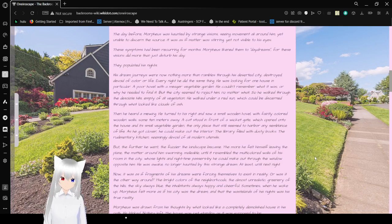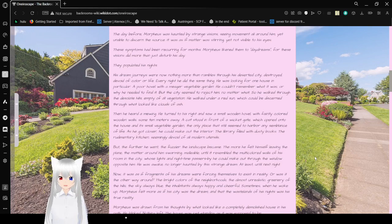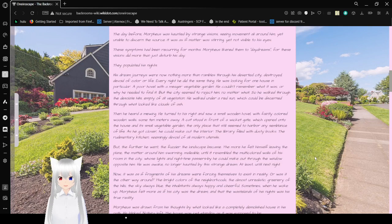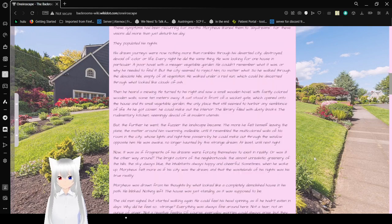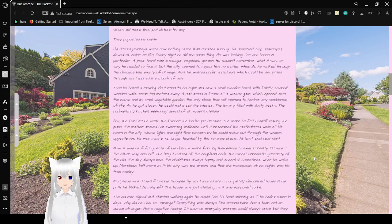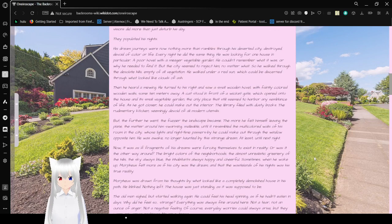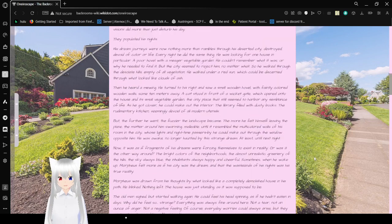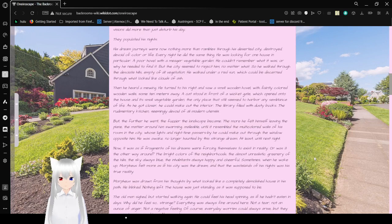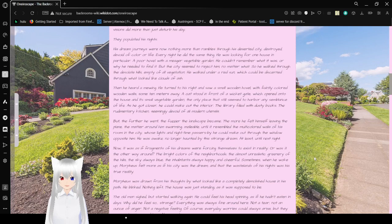The day before, Morpheus was haunted by strange visions, seeing movement all around him, yet unable to discern the source. It was as if matter was stirring, yet not visible to his eyes. These symptoms had been recurring for months. Morpheus likened them to daydreams, for these visions did more than just disturb his day. They populated his nights.